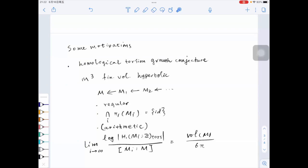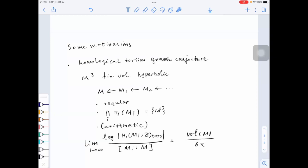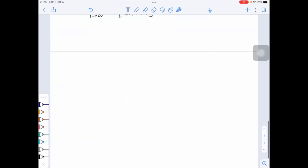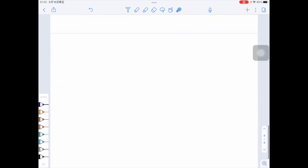If this conjecture has some chance of being true, then hopefully people should first be able to confirm that the volume should also be a profinite property. So one of the motivations for considering profinite properties is to put some evidence toward this conjecture — first trying to show that volume and arithmeticity are profinite invariants. The invariant trace field and invariant quaternion algebra don't directly show up in the statement of this conjecture, but they're related to a second aspect I'll explain.